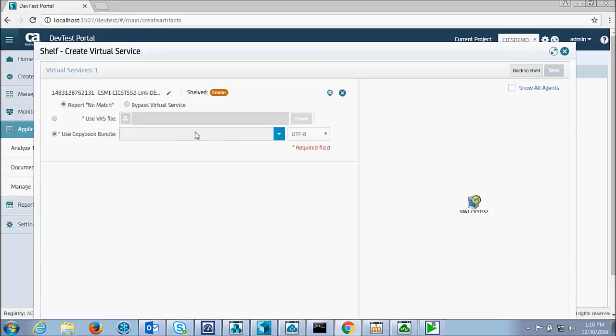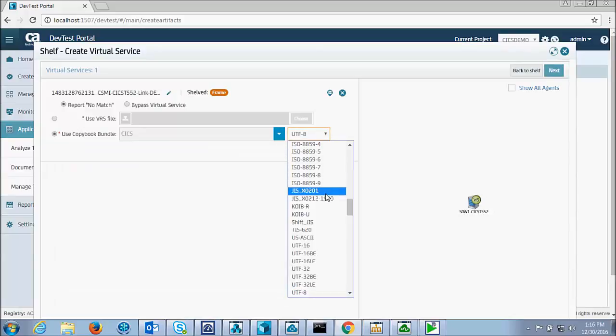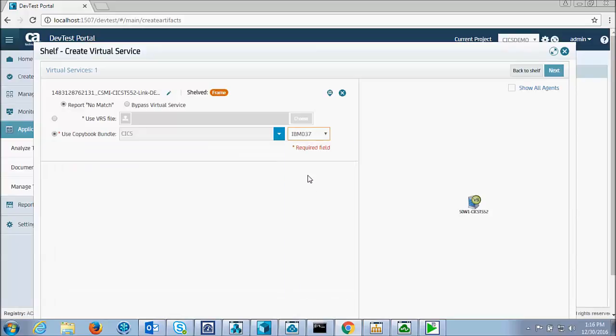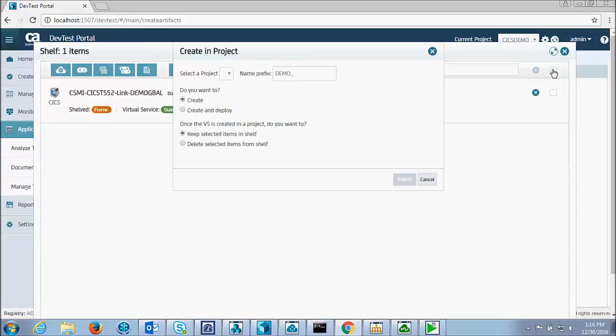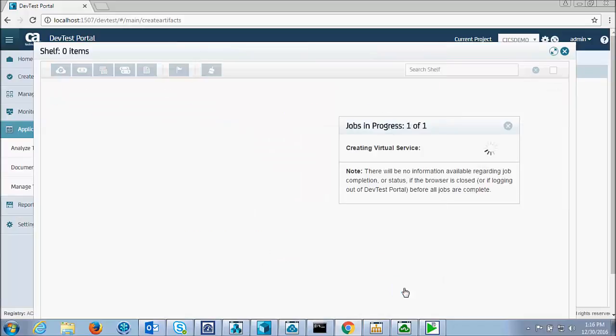Use a copybook bundle that is called CICS, and set the code page to IBM 037. I'll give it a prefix of demo gbal. And I'll create and deploy it and delete it from the shelf. And now the virtual service is created.